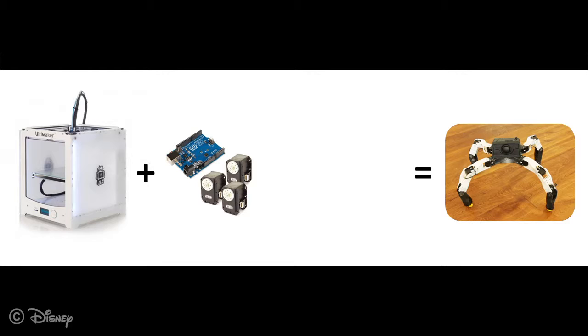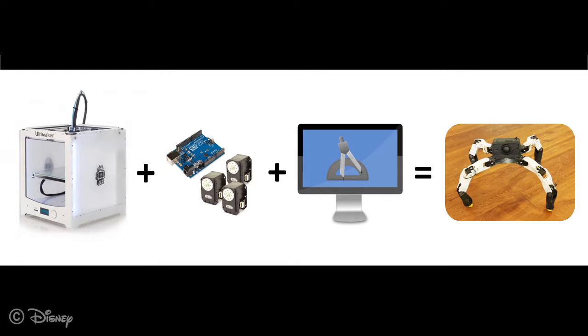However, designing such robotic creatures without assistance is currently a very difficult task that only experienced engineers can successfully undertake. We therefore propose a forward design approach that automates the tedious parts of the design process while providing ample room for creativity and personalization.